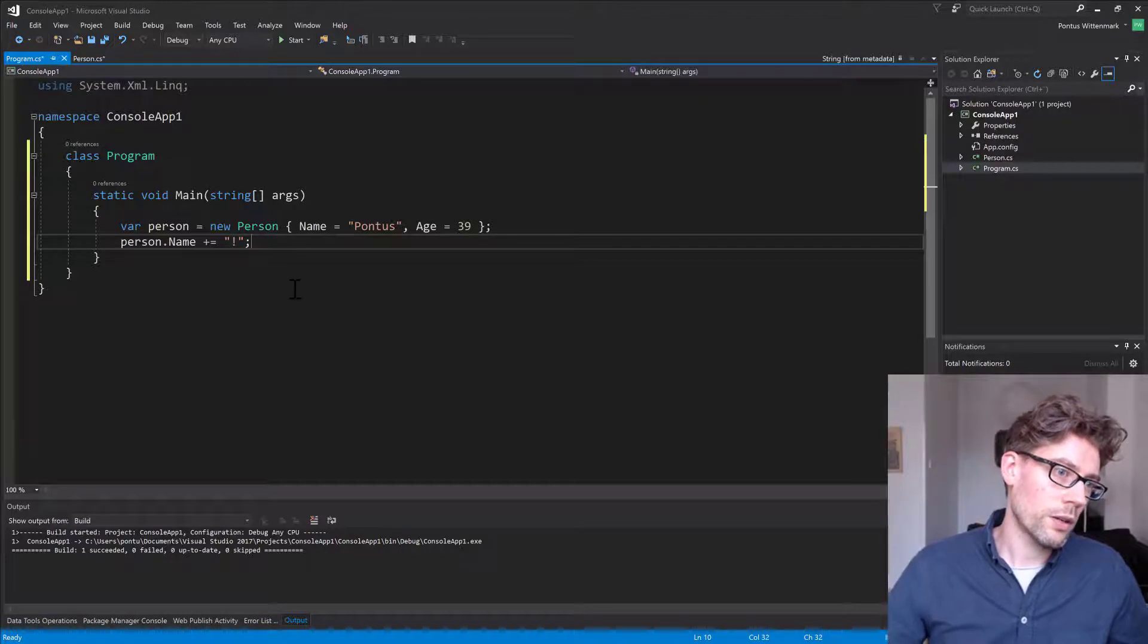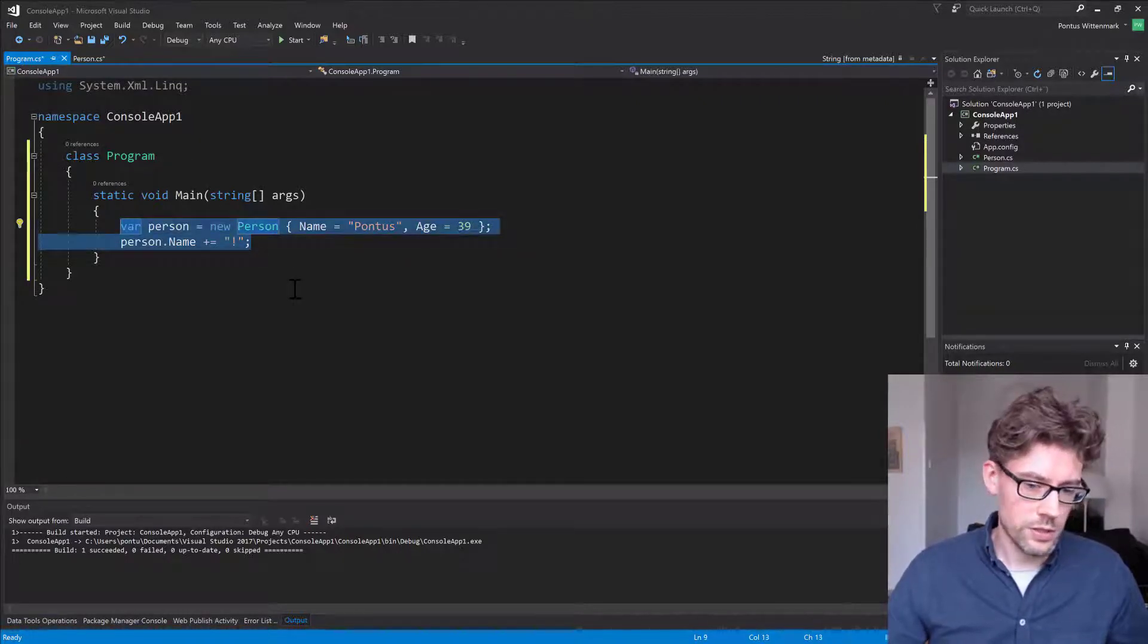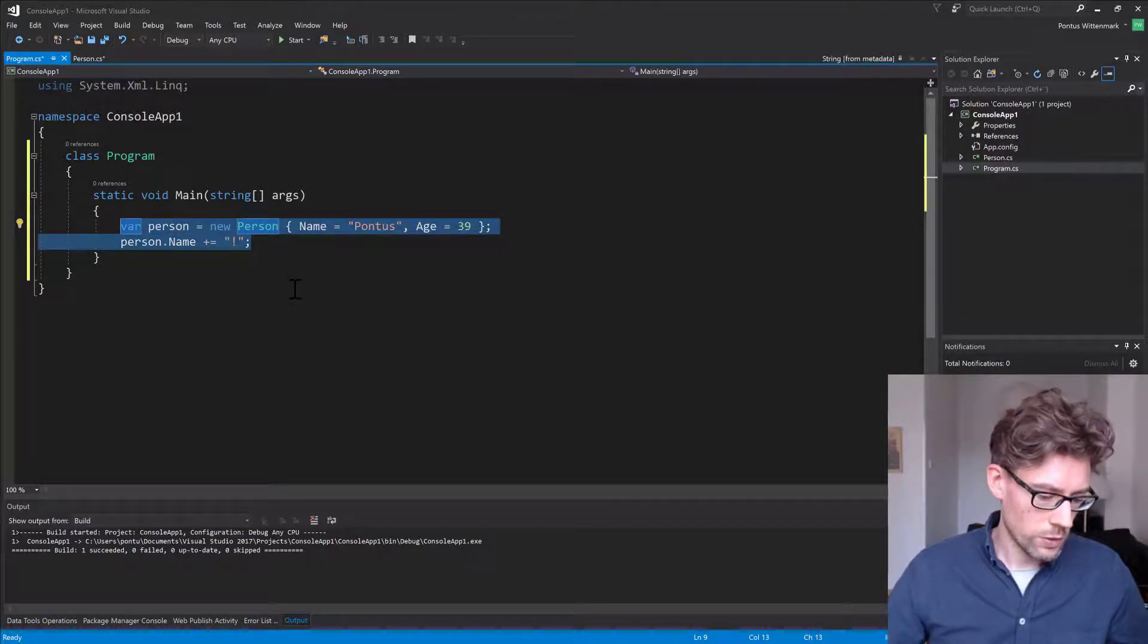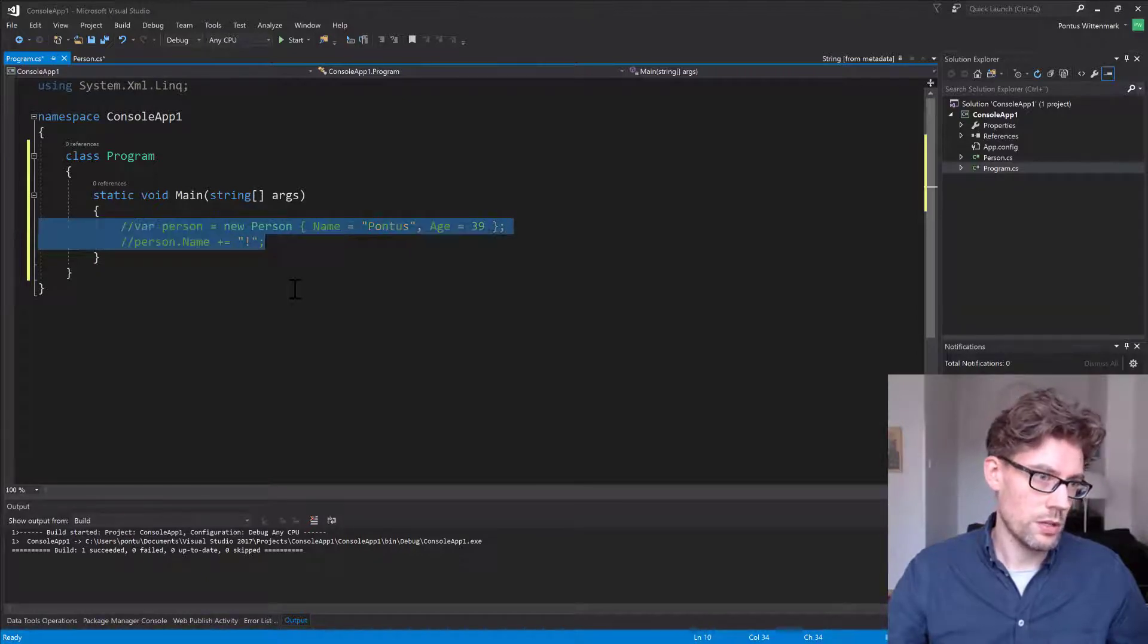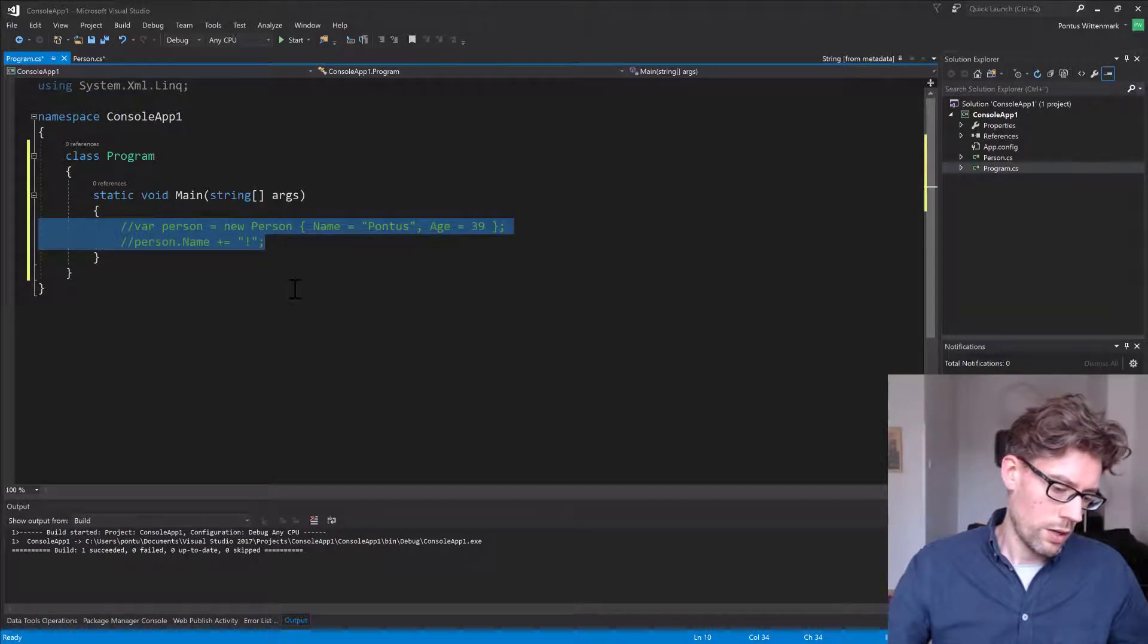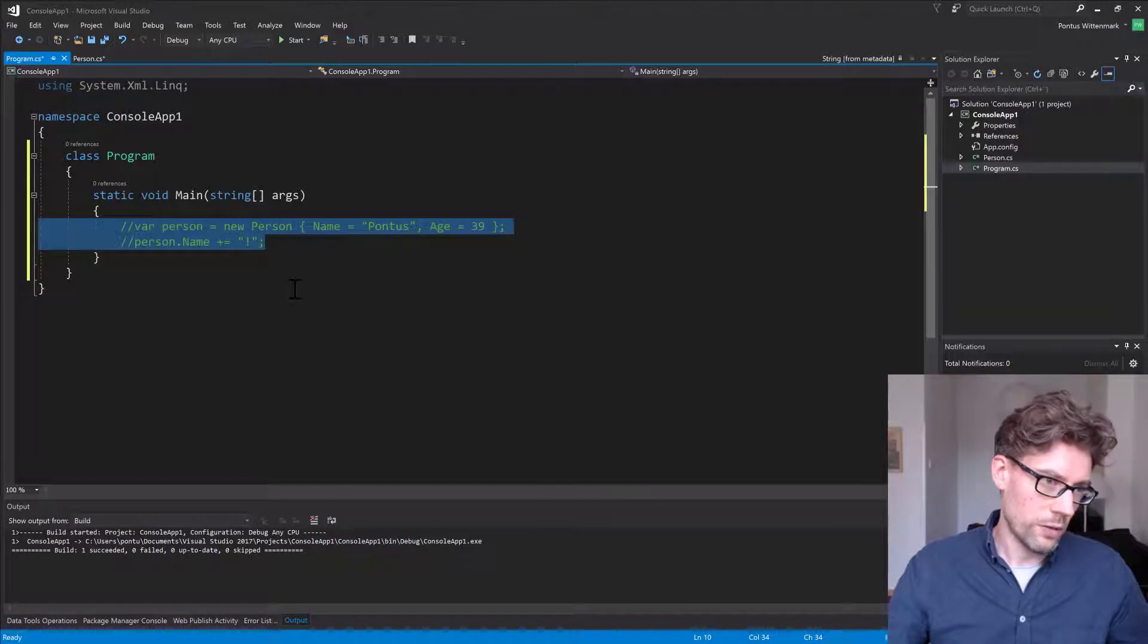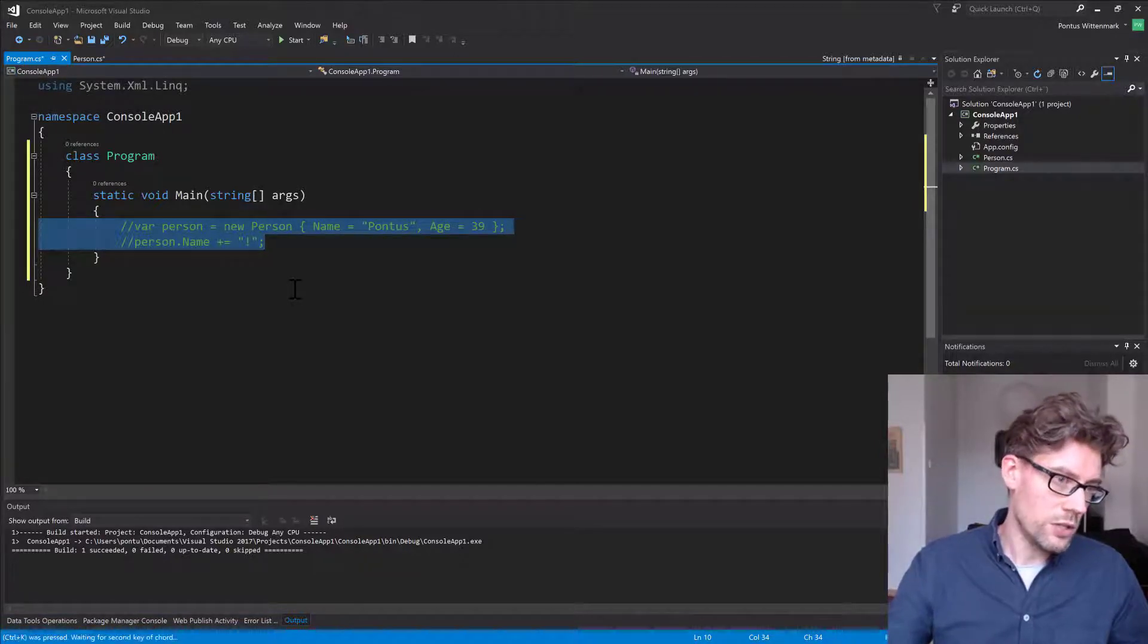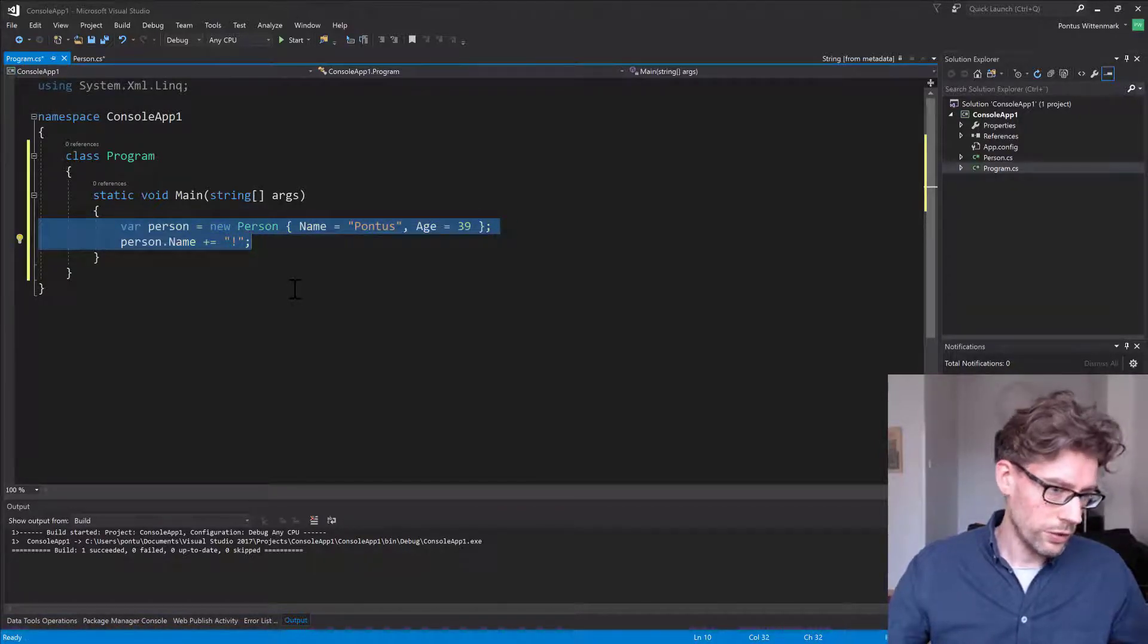If you want to comment out multiple lines, just mark the lines you want to comment out and do Ctrl K C. So the C would stand for comment, I guess, and K U for uncomment.